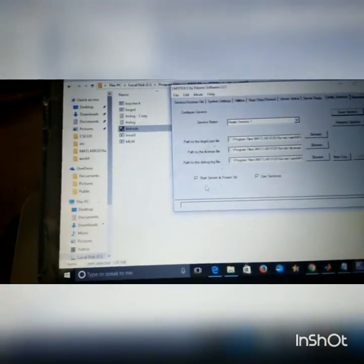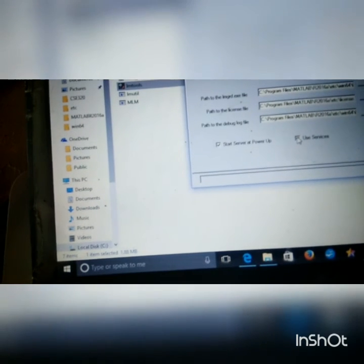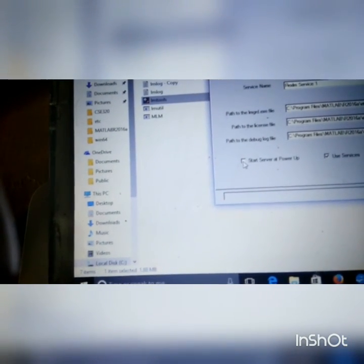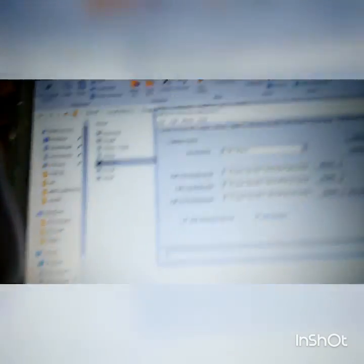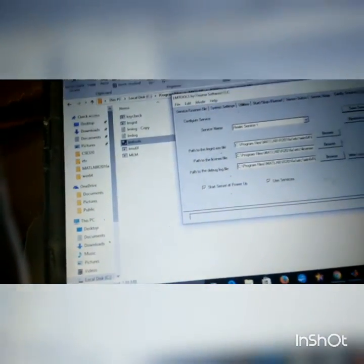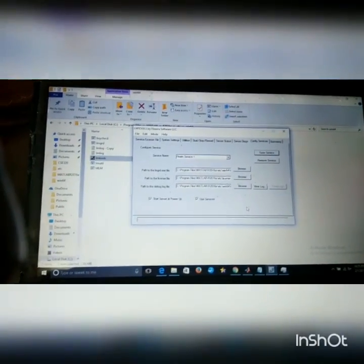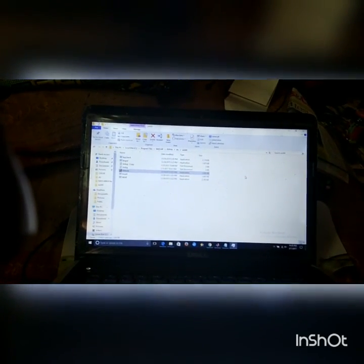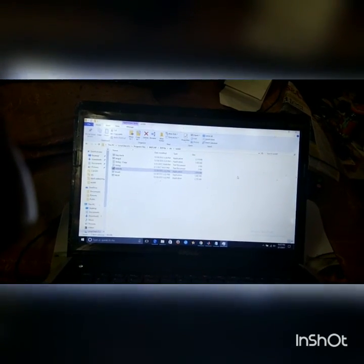If you want to make it permanent so it starts automatically, go back to the Configure Services tab. Check the 'Use Service' checkbox and also select 'Start Server at Power-Up', then click Save Service. This means when you start your PC, the license server will start executing automatically. That's all for running the MATLAB license server manually — hope it is helpful. Thanks, bye bye.